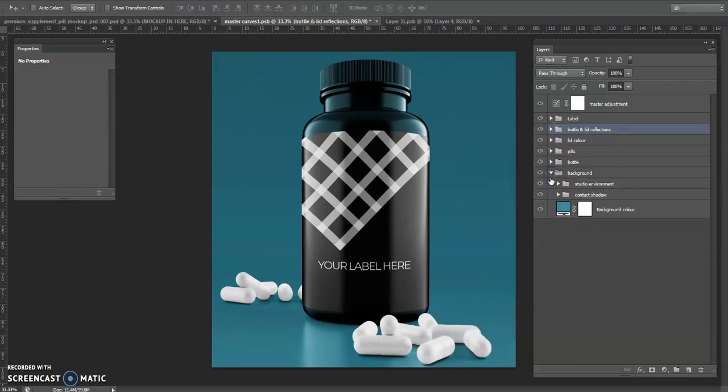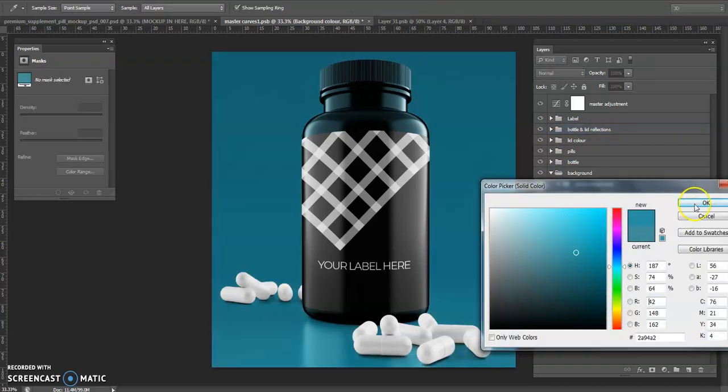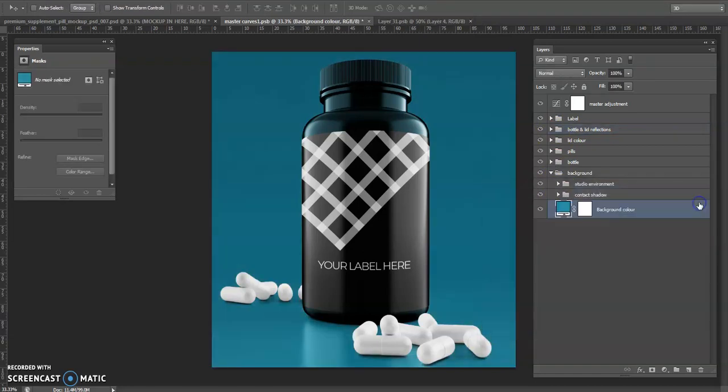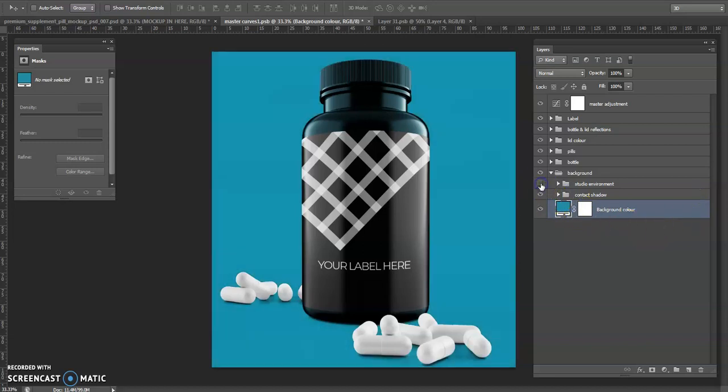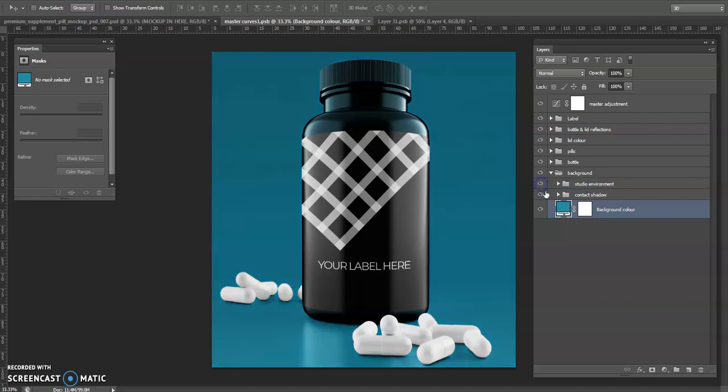Speaking of background, I can go in, again we've got a colour selector here, so we can pick the different colours for the background. You can also hide the studio environment here, so we can see that there's a gradient being applied right there.